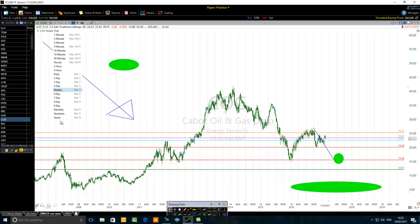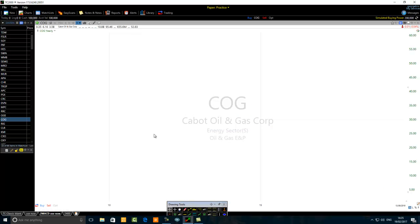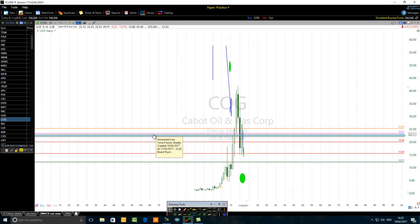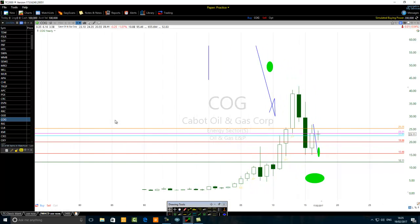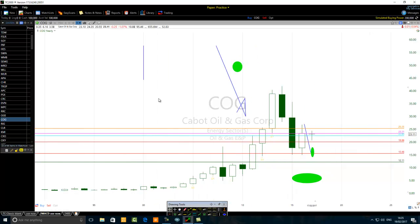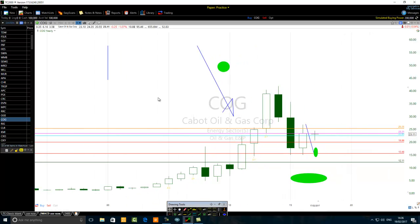Before I forget: looking at the chart alone, though technically speaking this stock is bullish, there is one more thing that is important to mention. Where we are now, there are two things that can happen.